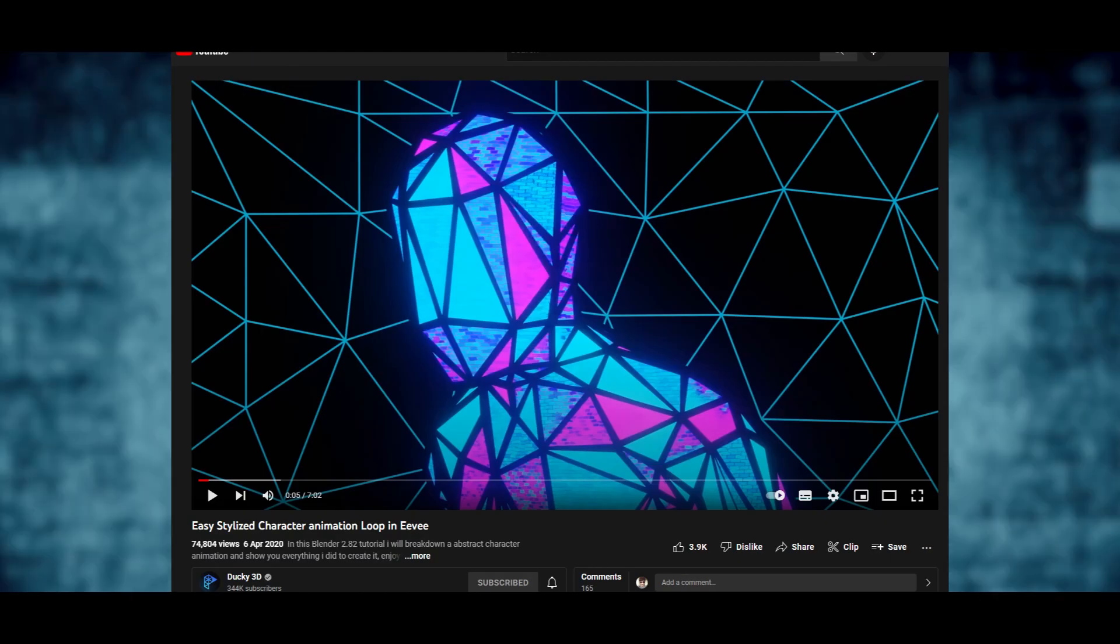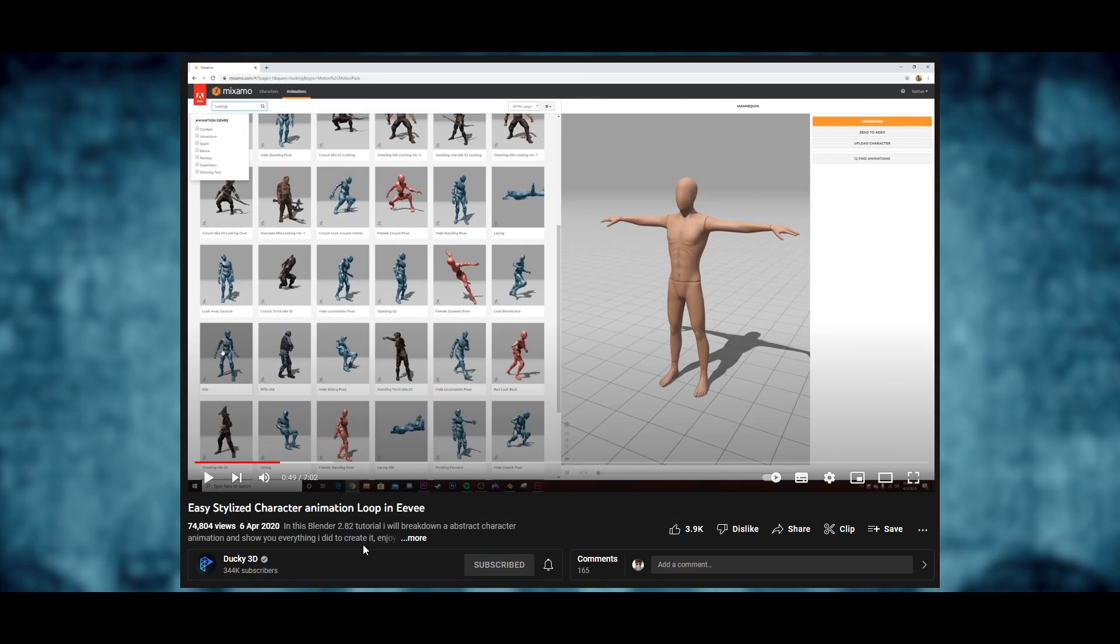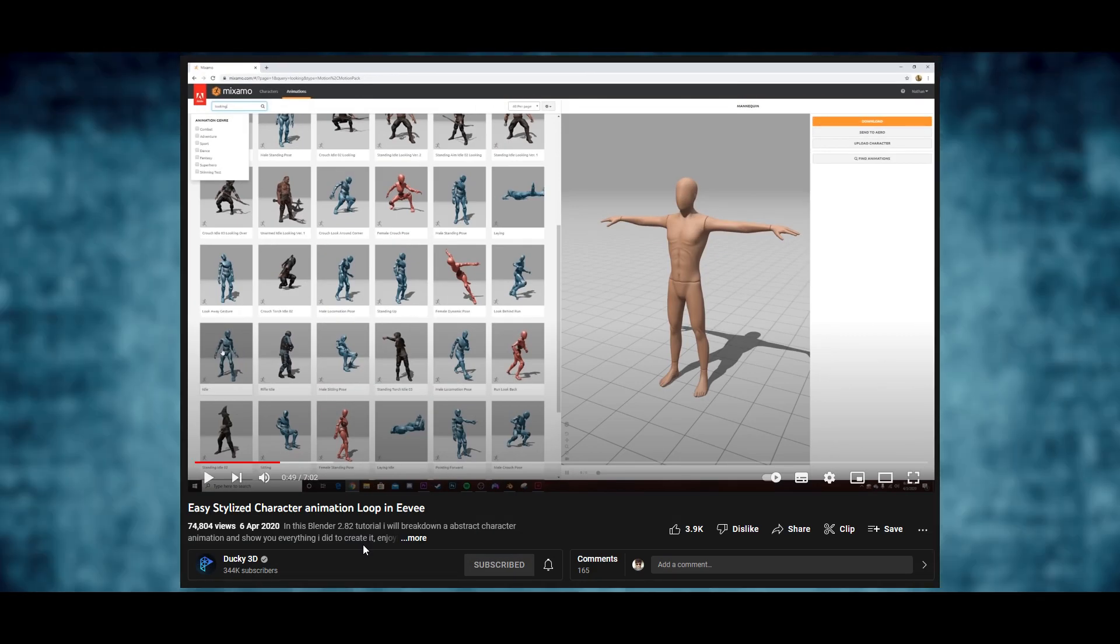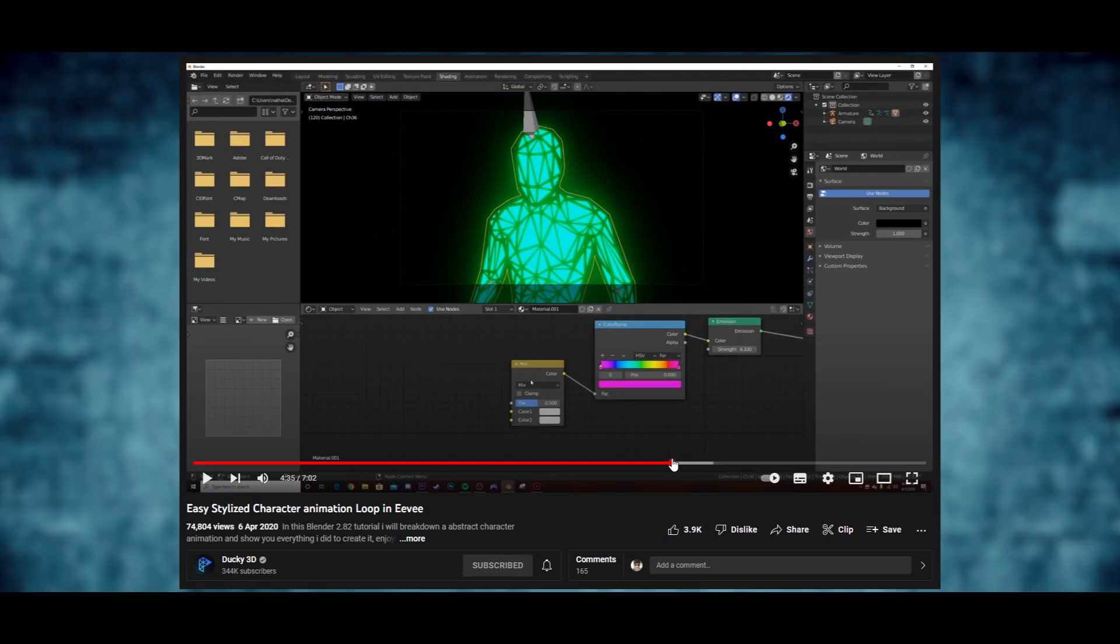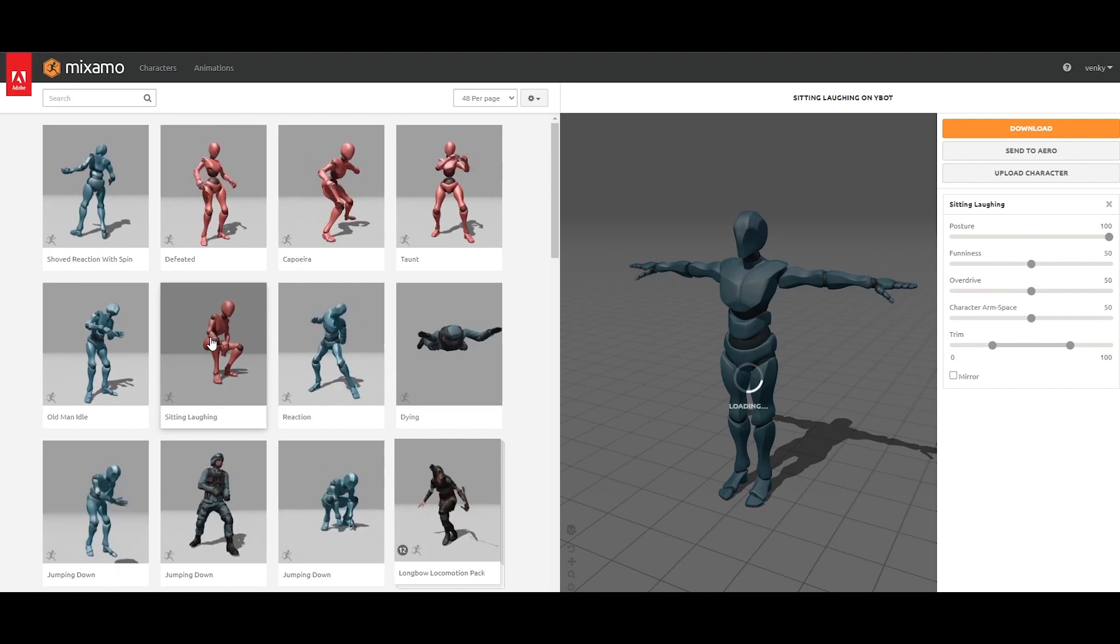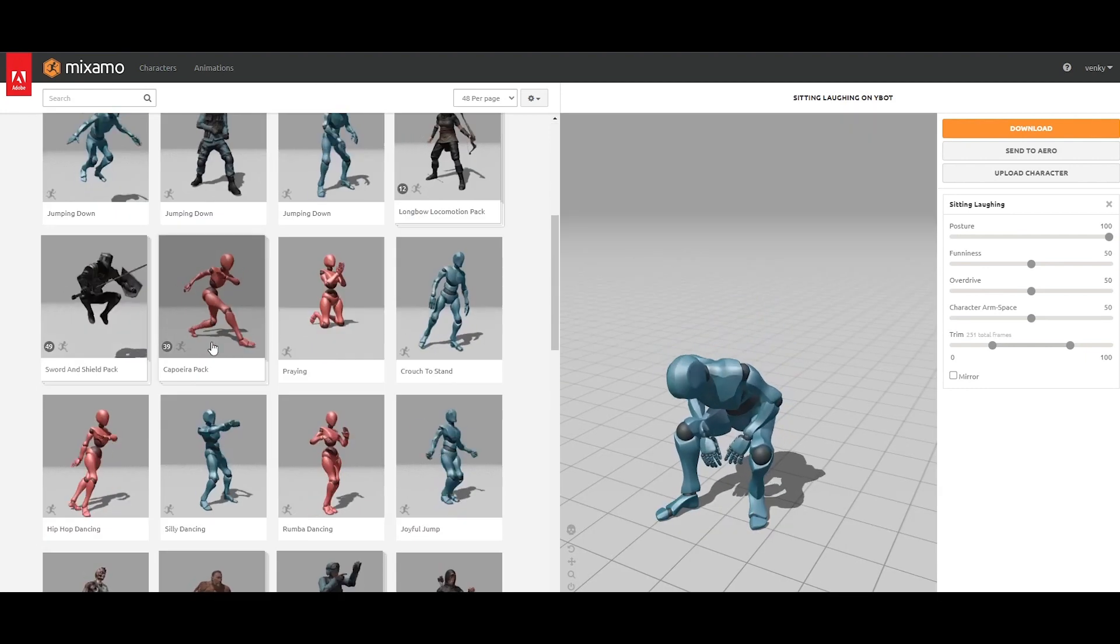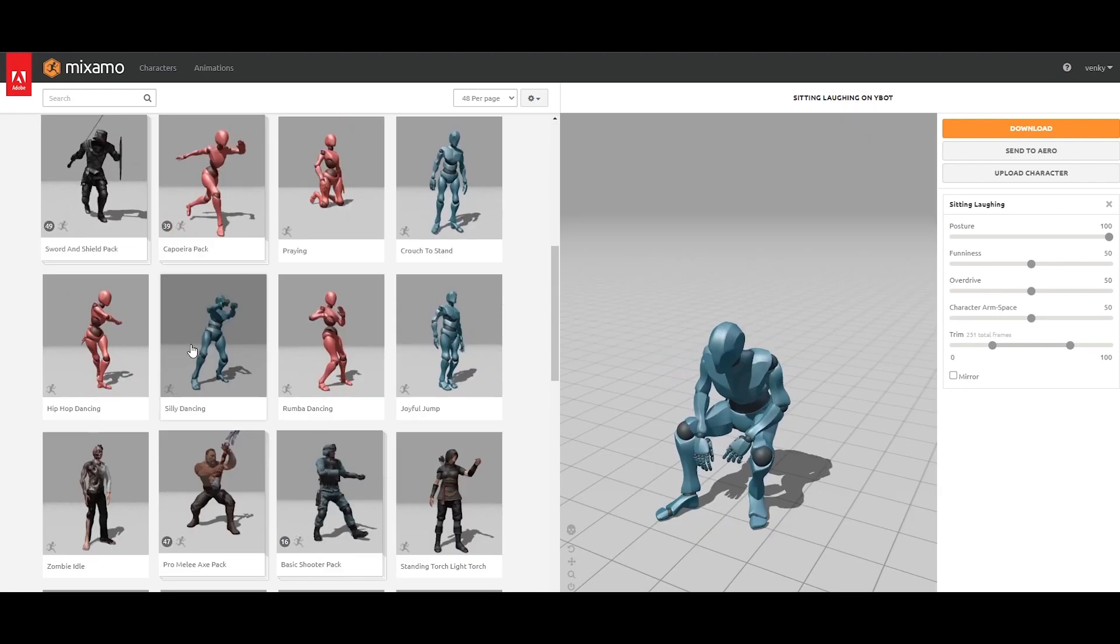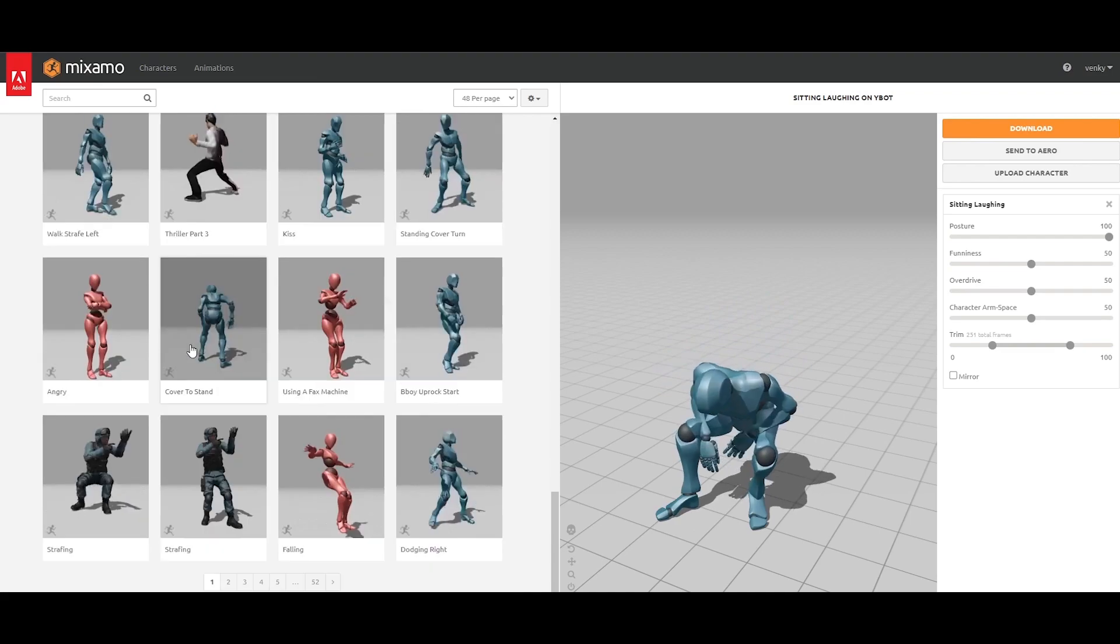Then I came across this beautiful tutorial. It basically uses this Mixamo character, works on the texture and the lighting, and brings out this amazing animation which is pretty cool to look at. And this is what we are going to try. Now about Mixamo - it's a place where you can download certain characters and their animations for free. It's a pretty simple process. Let's start off by creating a very basic animation following the tutorial. That would help us understand the workflow, and then we'll use the same workflow to work on our own ideas.